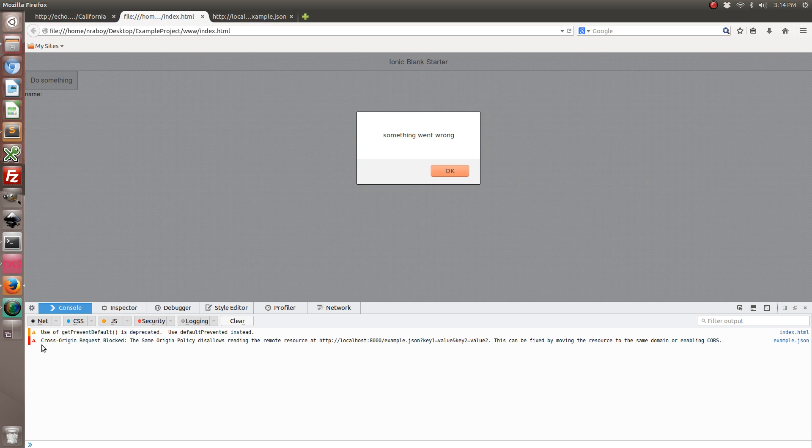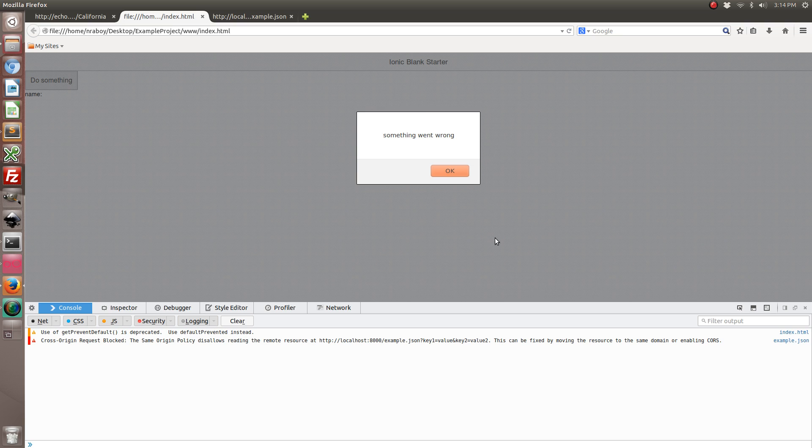So I clicked it and something went wrong. And it went wrong because of the cross origin problem, CORS.